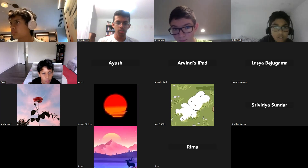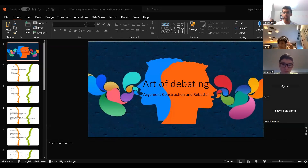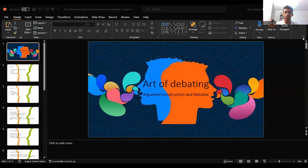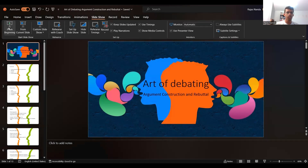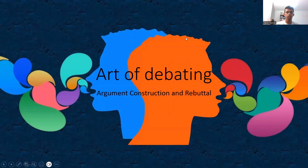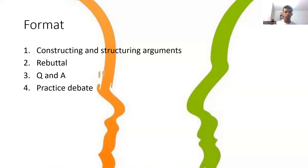Today's lecture is going to be on argument construction and rebuttal. There are two different aspects to that. We'll do the two sides — first about the arguments, then rebuttal, which is like the opposite of that, trying to take down someone else's arguments. We'll then have a short Q&A if anyone has any questions before we go on to our practice debate for today.